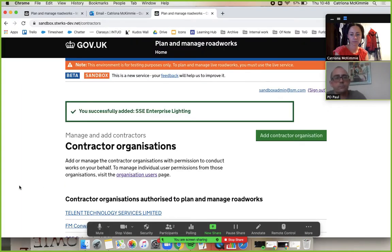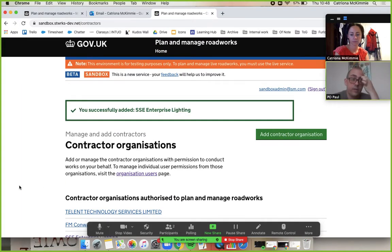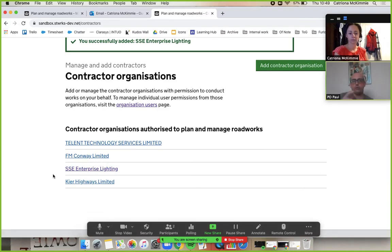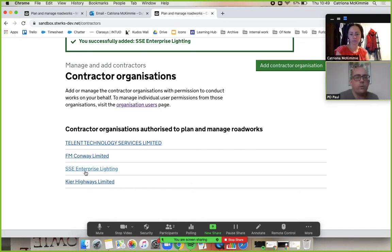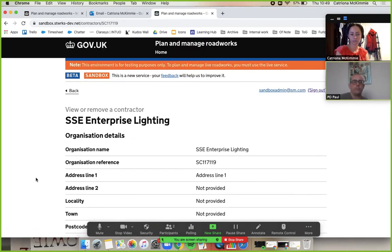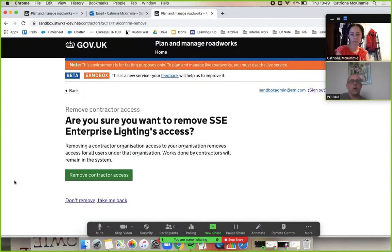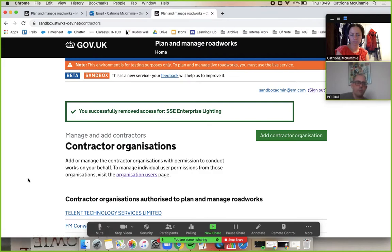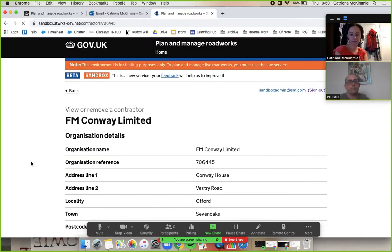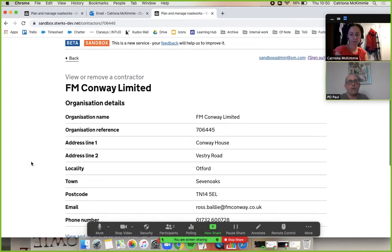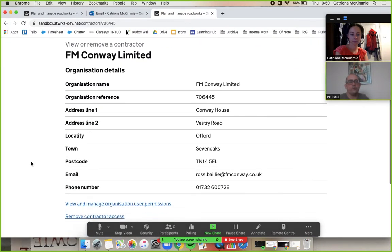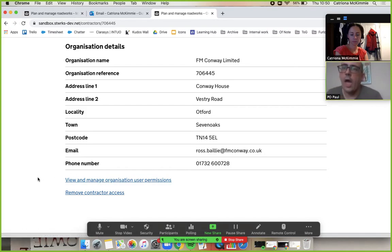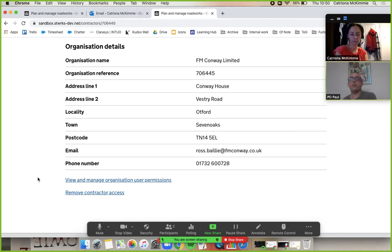You will now see that we have got four people in this list now. Whilst you're removing that, I will just explain a quick thing about remove access. We won't do it, but if you go into another one of these that we've got now and scroll down, you see there.